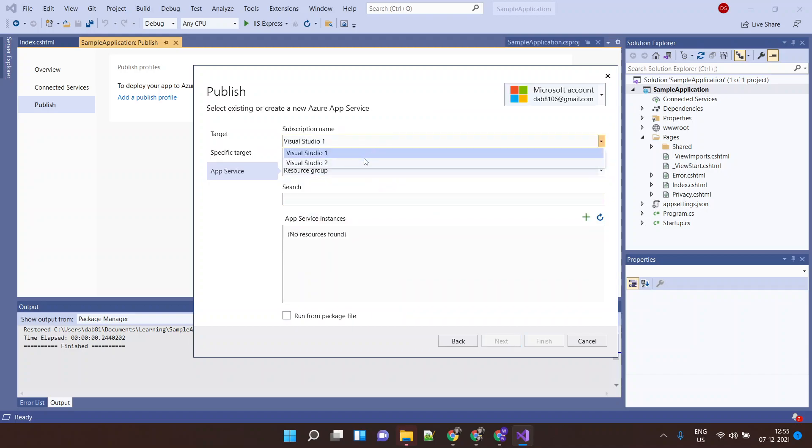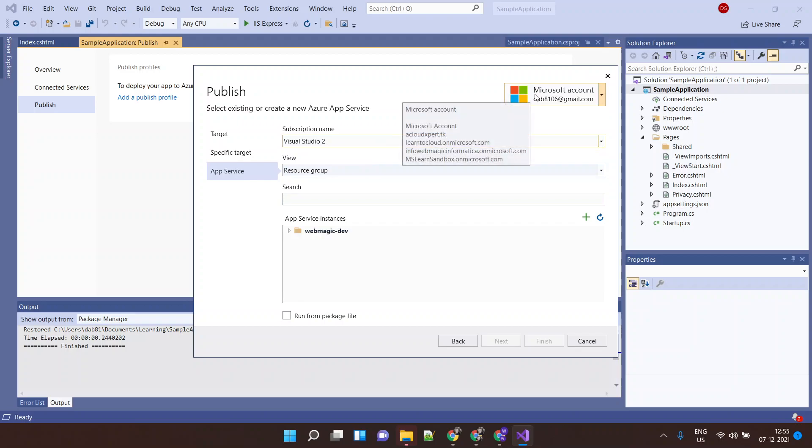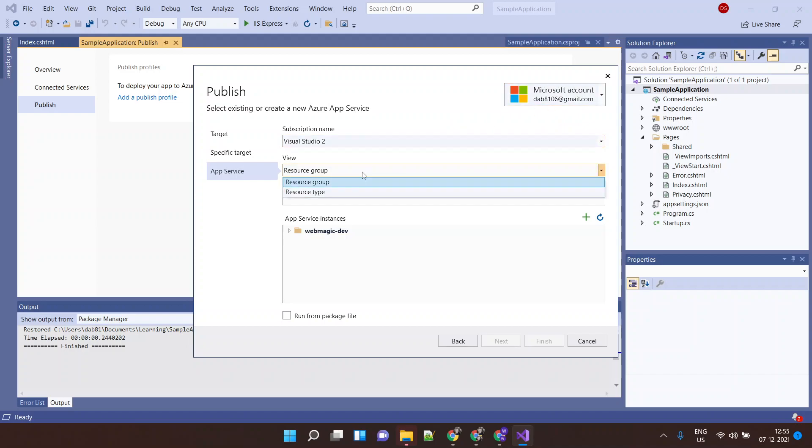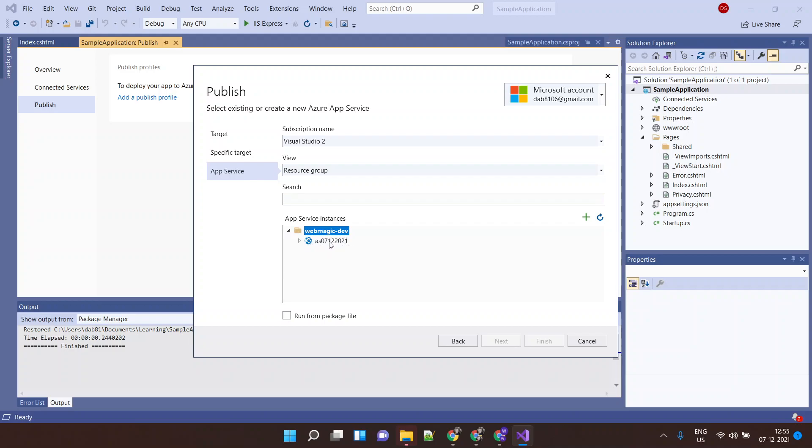Next it will ask me to choose my subscription. I'm already logged in, so if you're not logged into your Azure account then you need to log in first. I'll select the resource group here. Inside this resource group we just created app service. I'll select this app service. I'll say Finish.